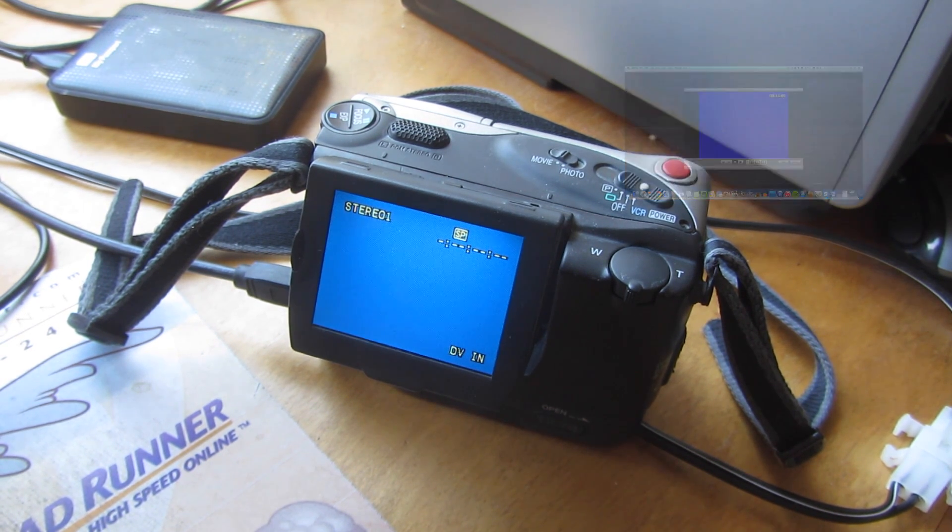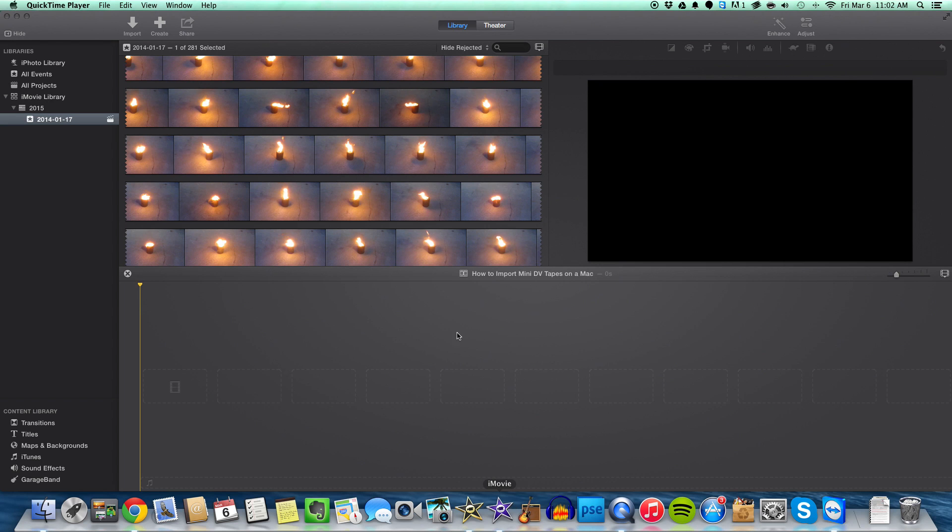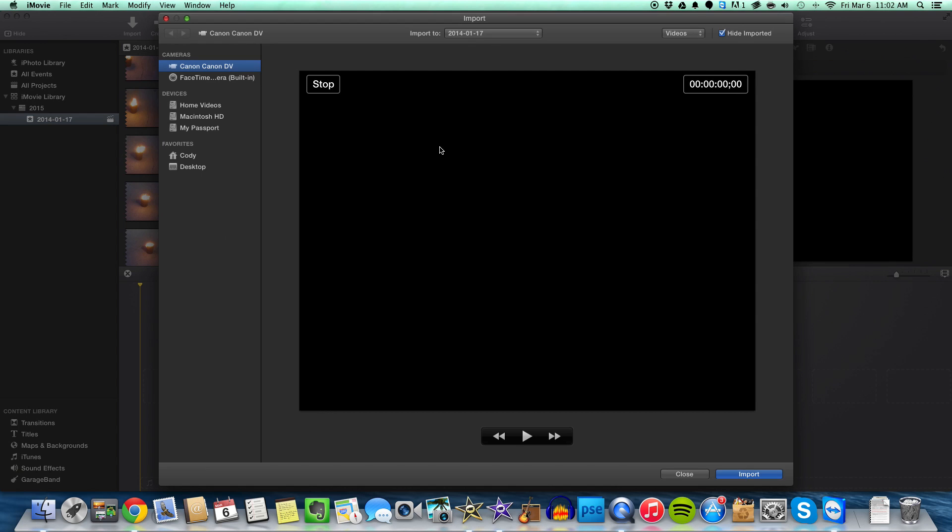In the new iMovie, it's basically the same. You just press import over here, and then you can import from the camera. So it's basically the same, it works, but I just find the old iMovie works better.